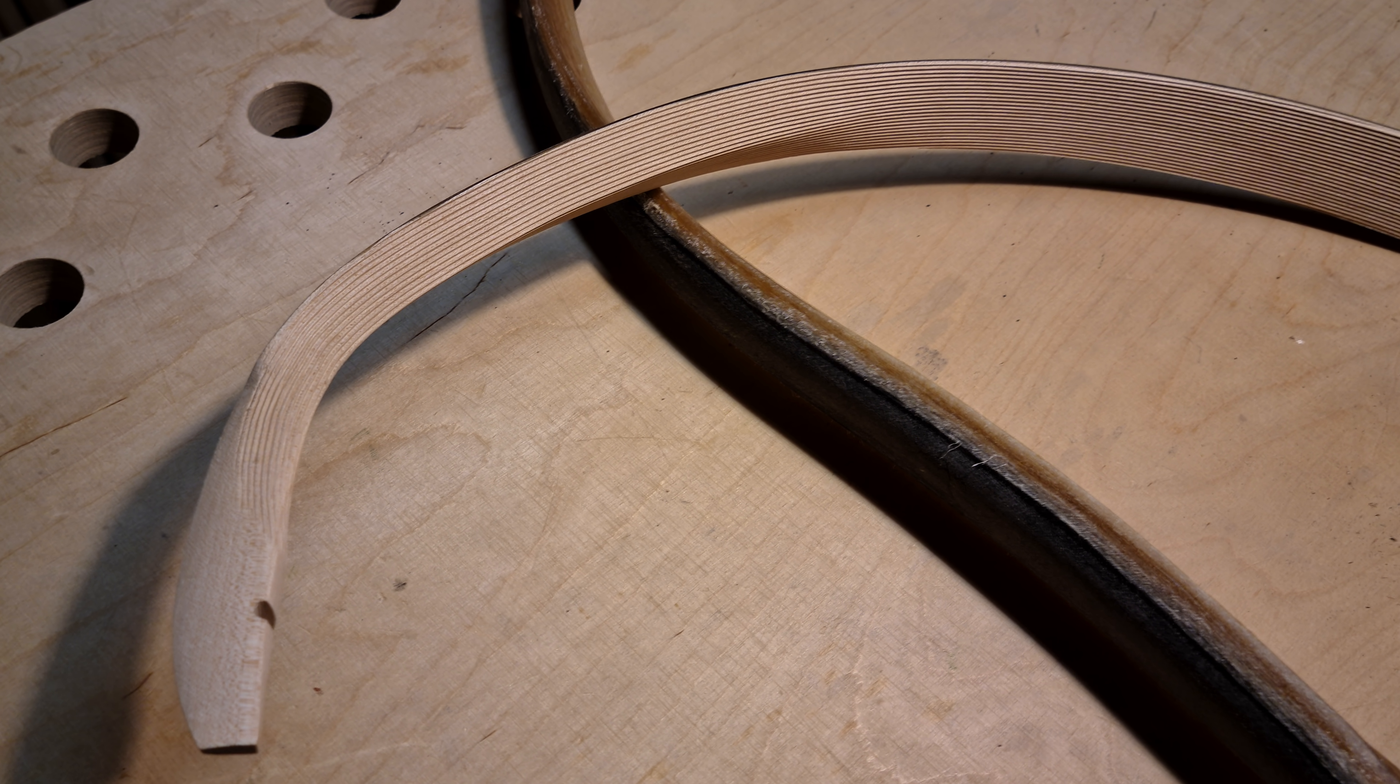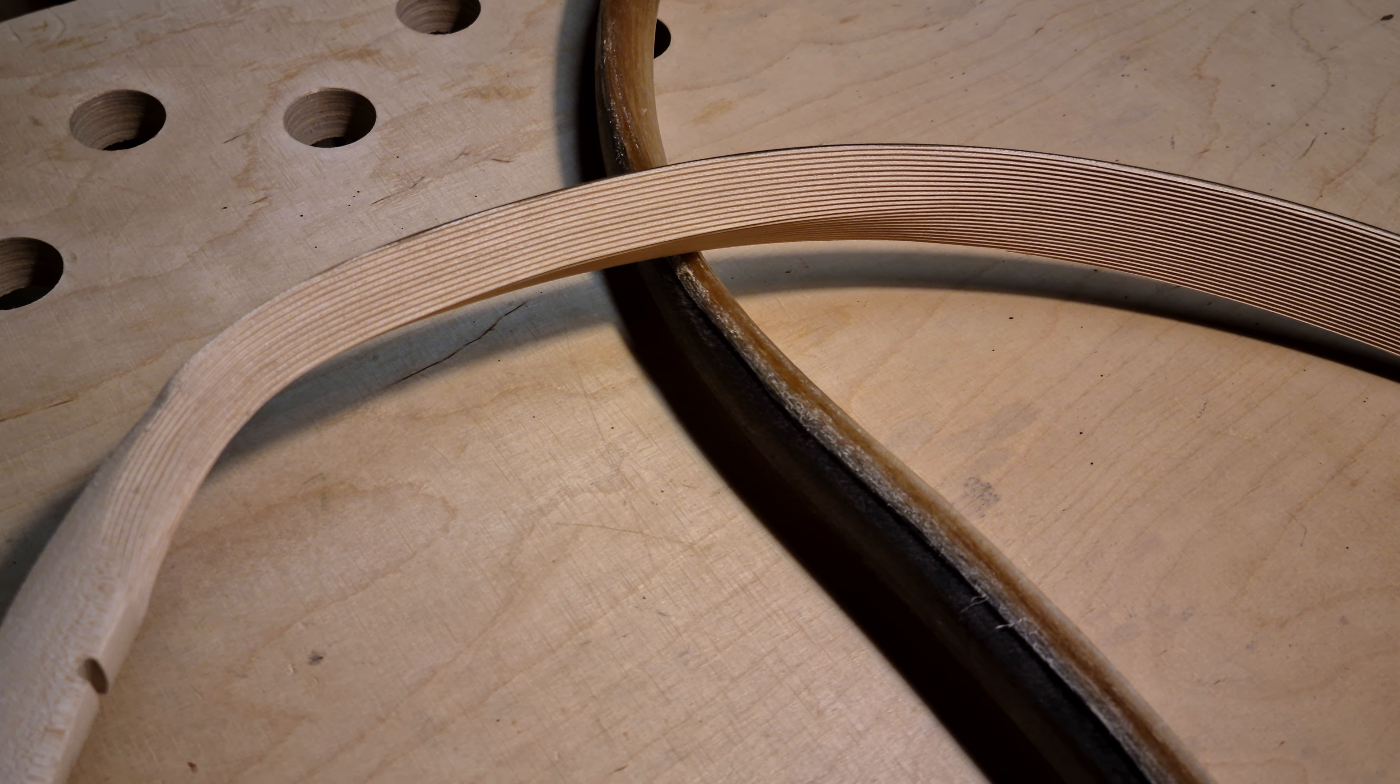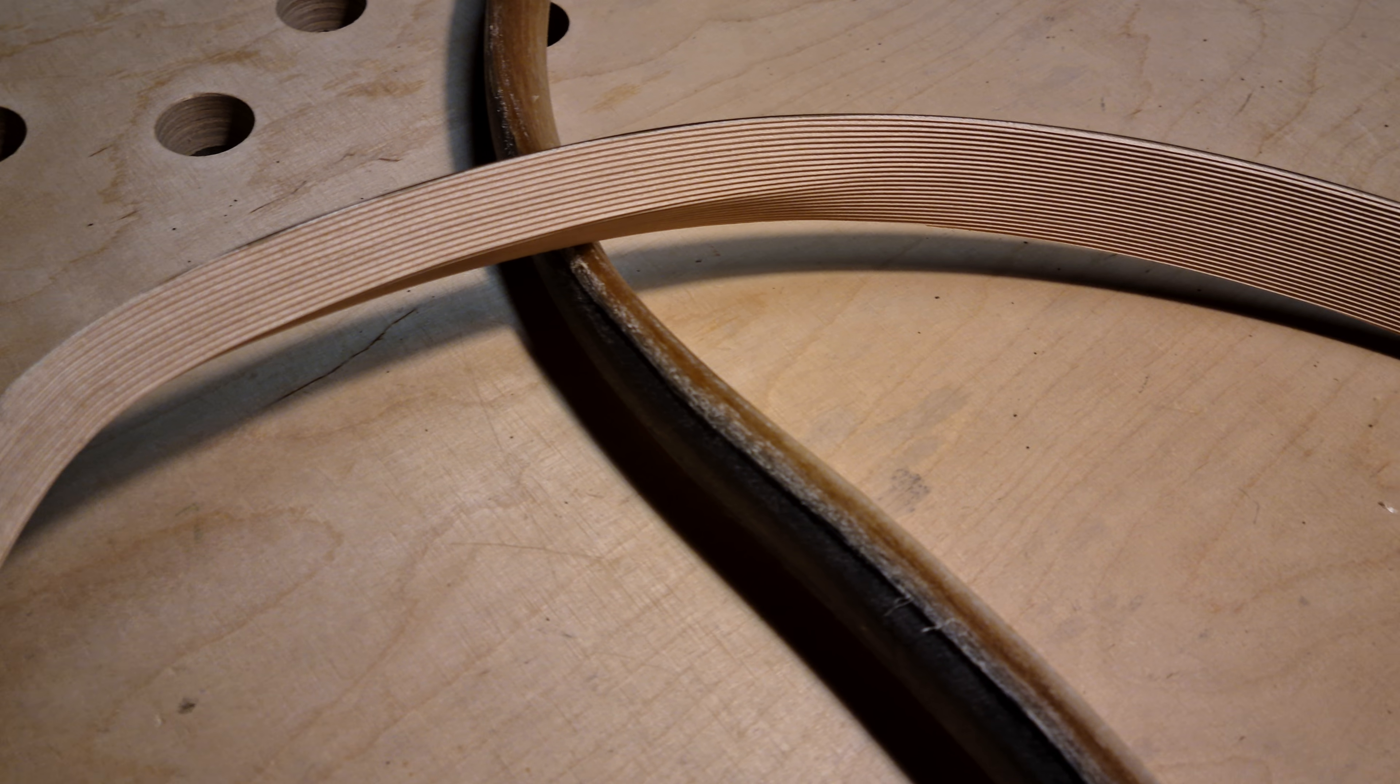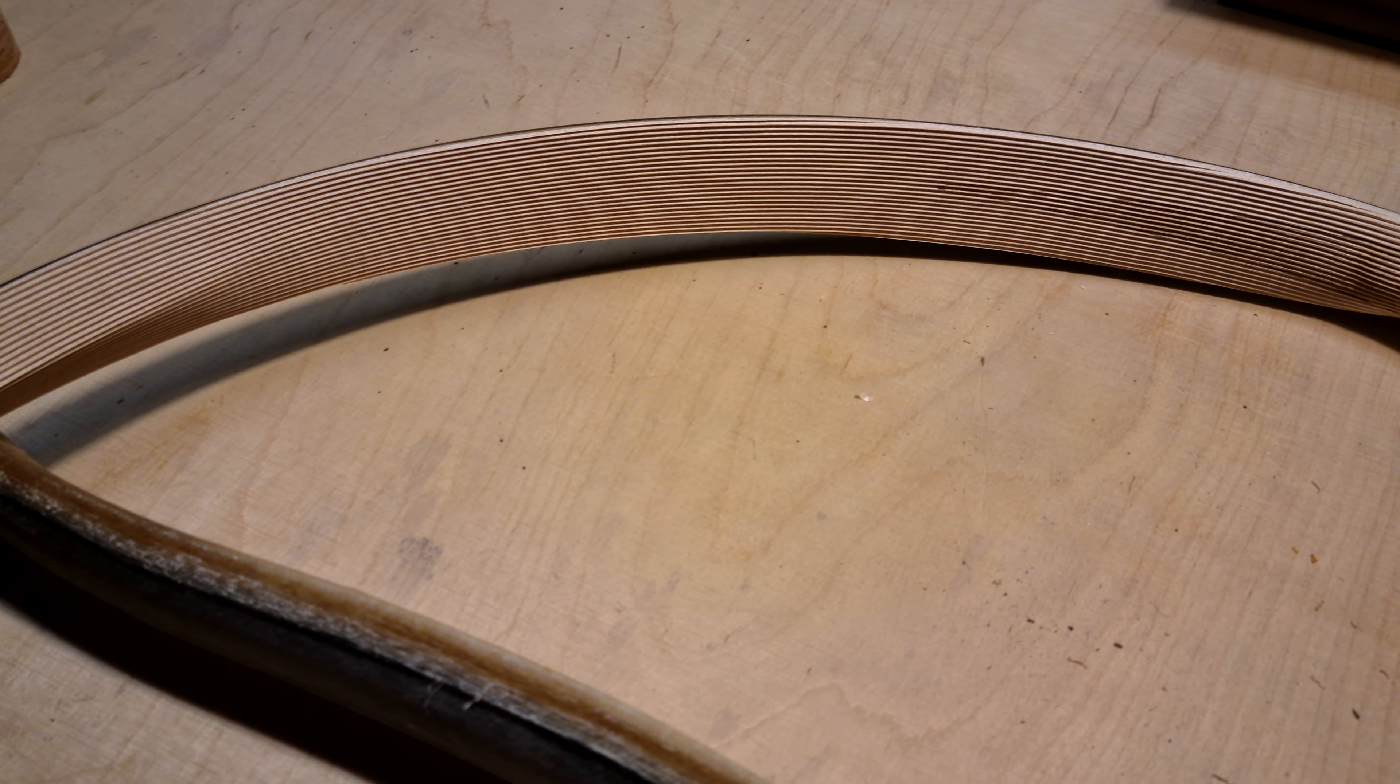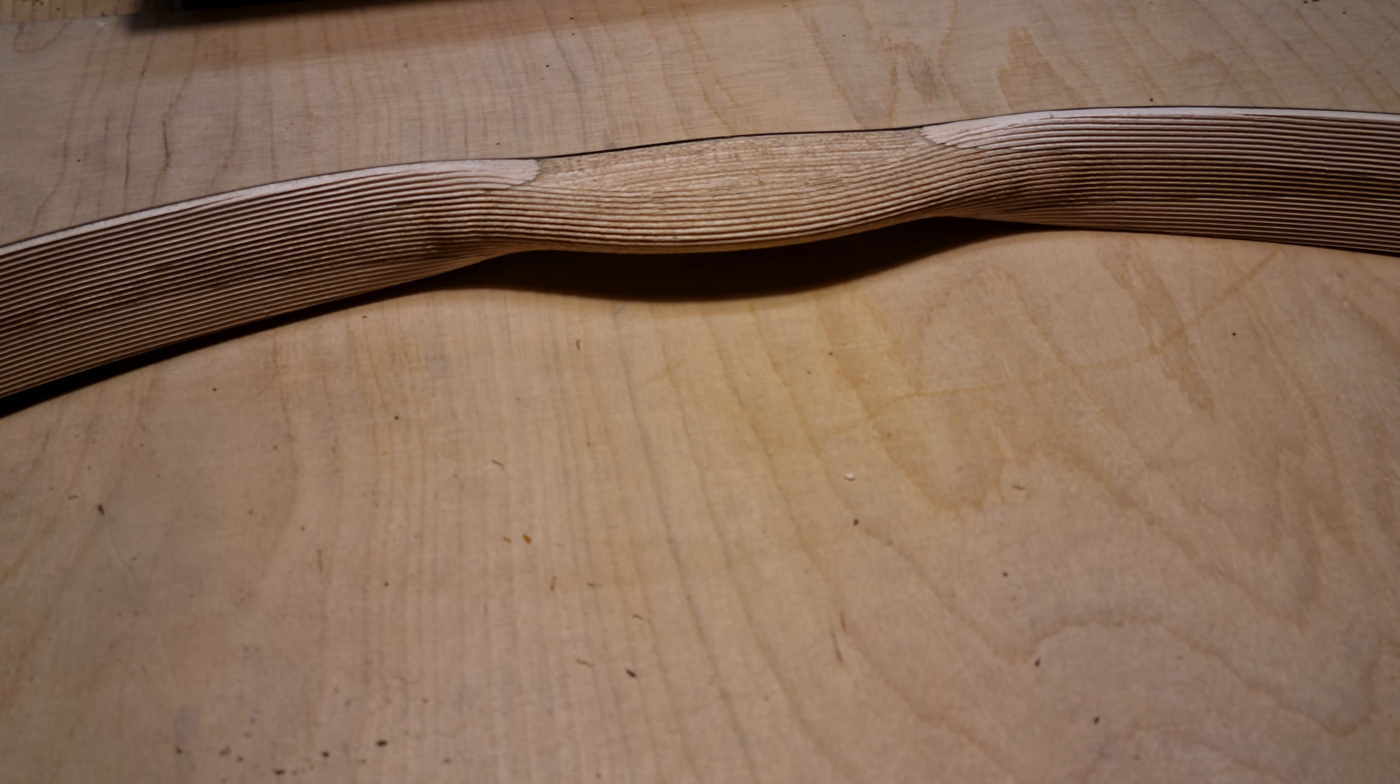Before I cover it up with sinew, I thought I'd show you what's underneath the sinew layer of a Turkish composite. It's made of maple, and the grip in this one is elm.